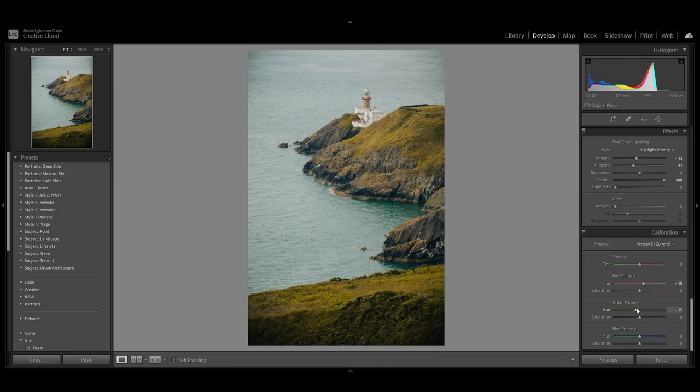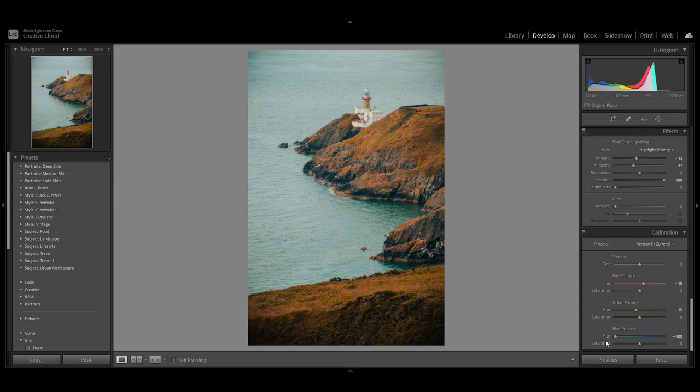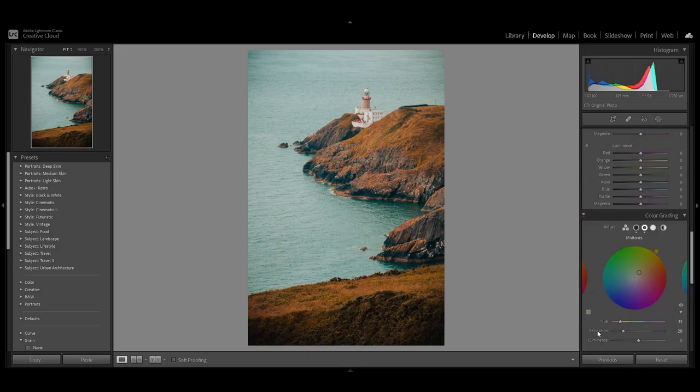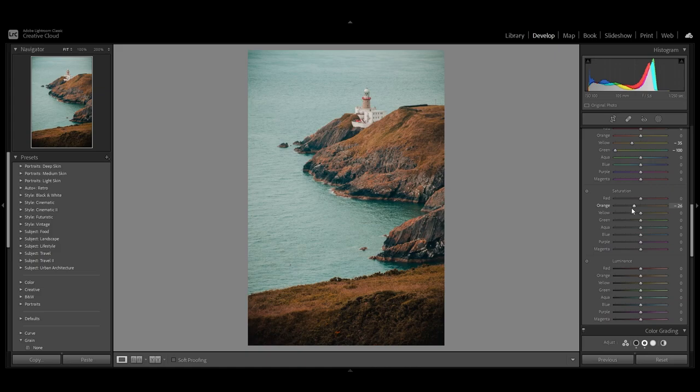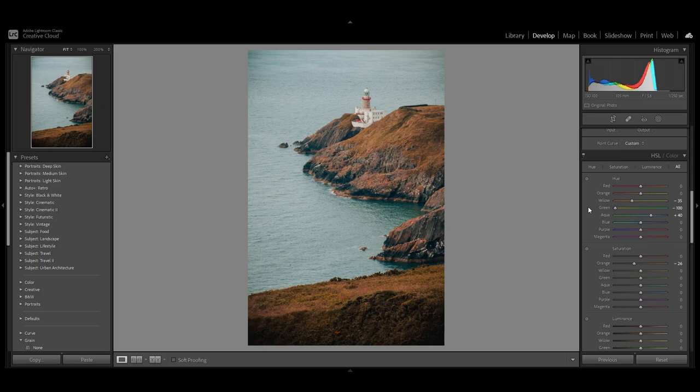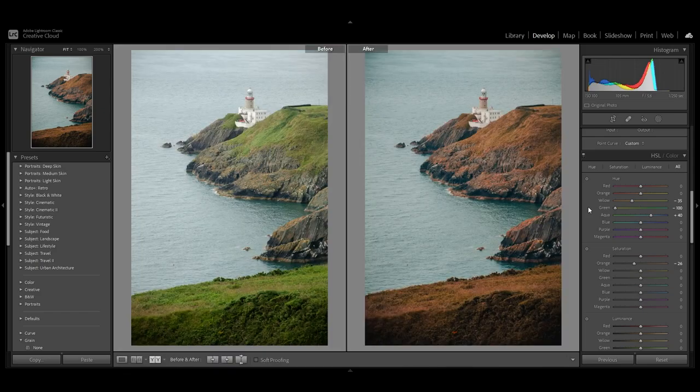The blue slider is the most important for the fall mood because this slider will give us this orange and teal look that we want. Now I'm going back to the HSL panel because I think the oranges are too strong, so I'm going to desaturate just a bit, and the water needs to be a bit more blue. These are some small adjustments that you can do to achieve a fall vibe to your photo. This is the before and after.